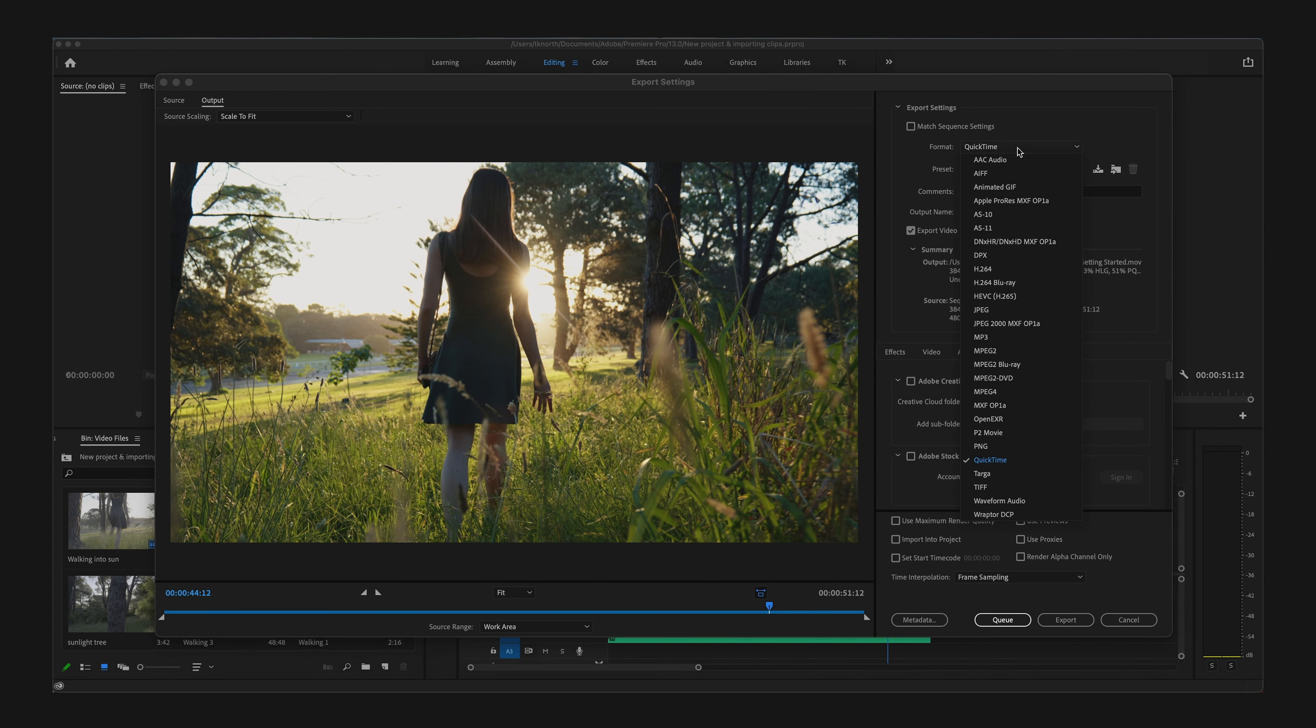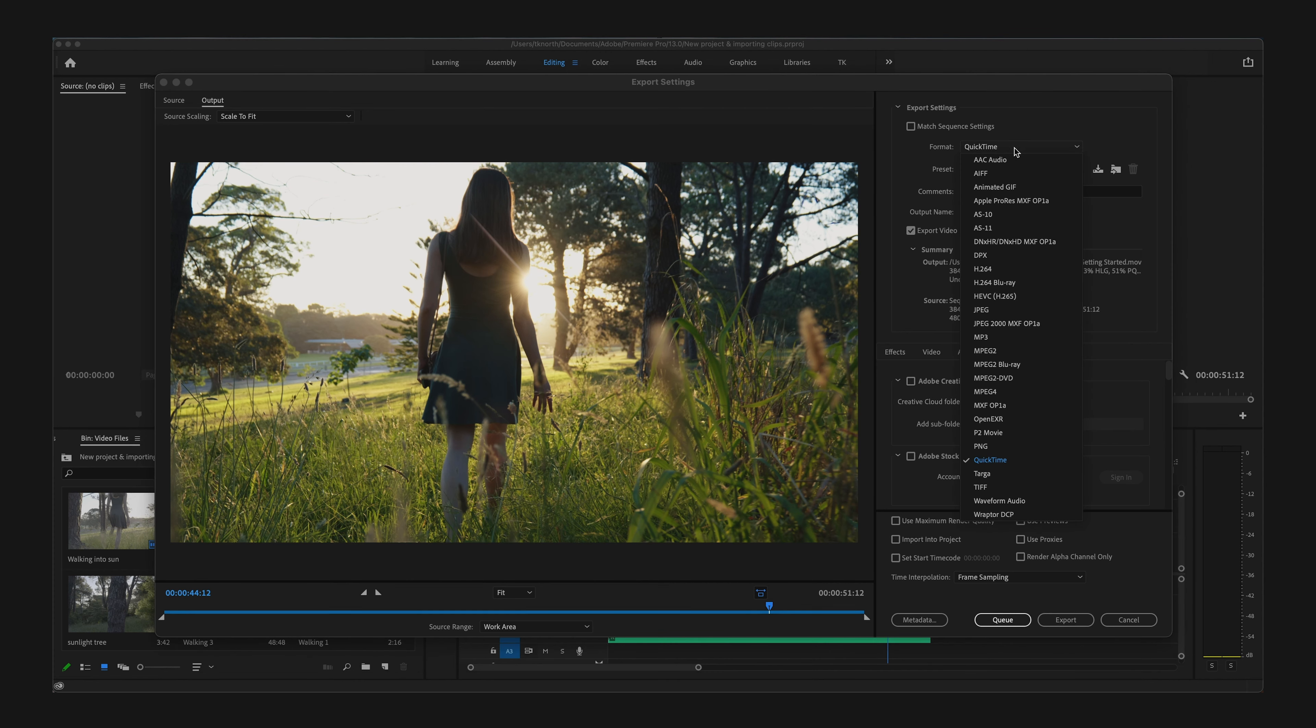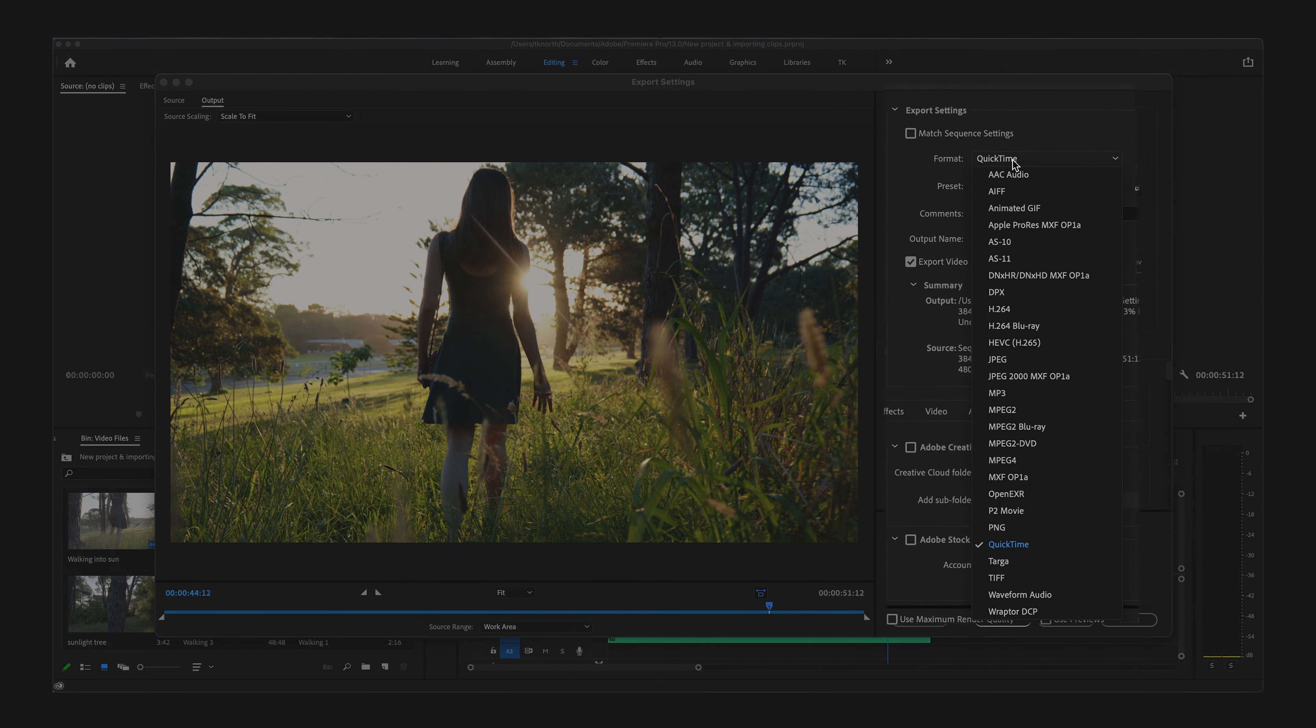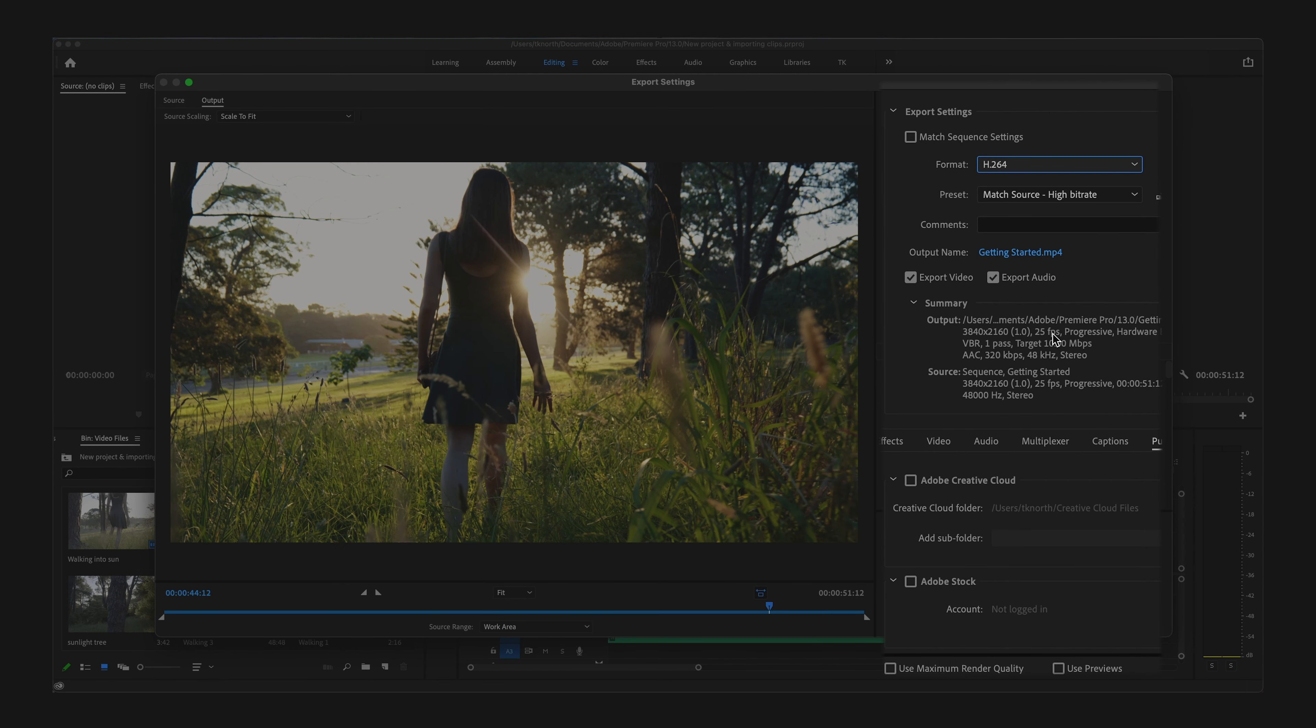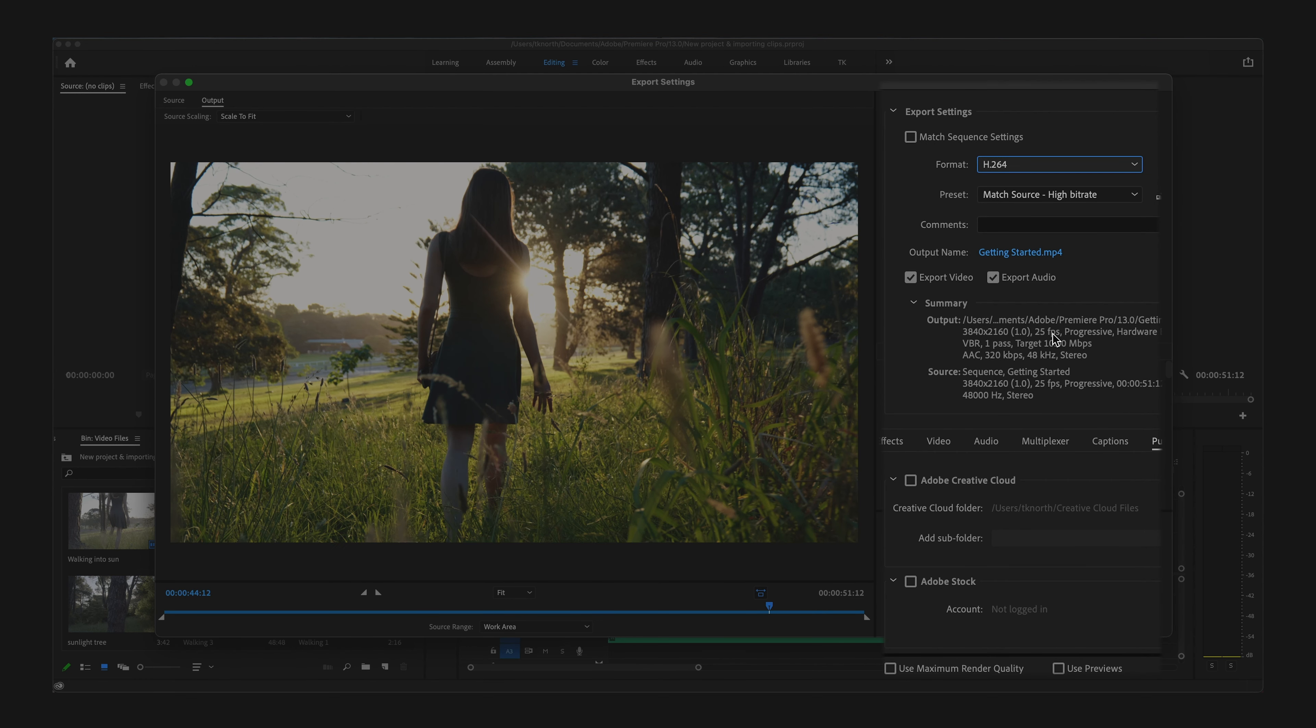The first option that you'll want to select is the codec. For most things, H.264 is a very popular codec for media distribution and this will be the best option for most of your exports.